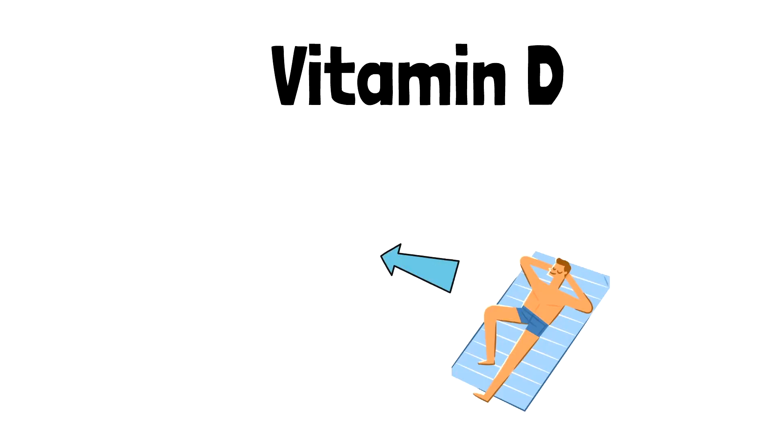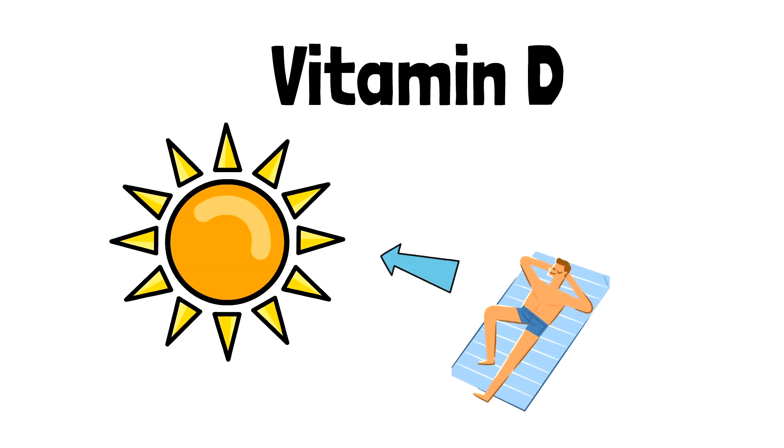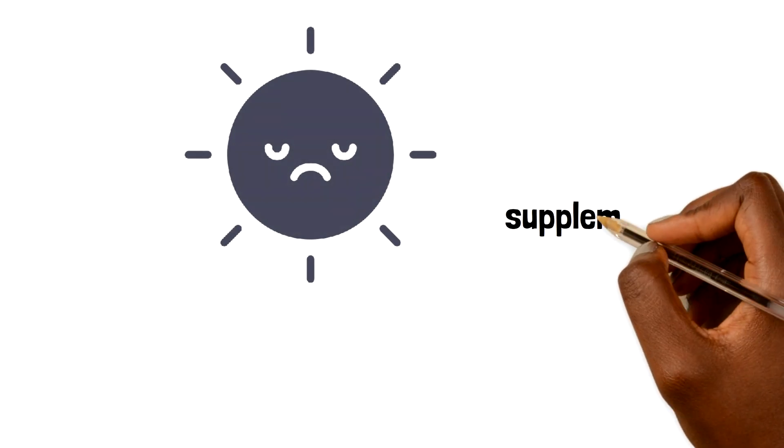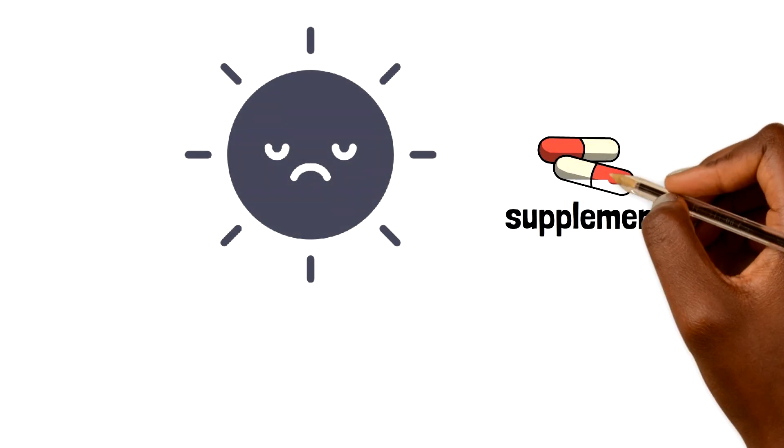Natural vitamin D is produced in the skin when it's exposed to sunlight. In places with weak sunlight, such as the UK during winter, supplements are usually recommended.